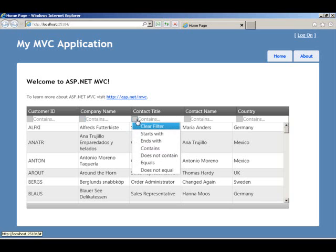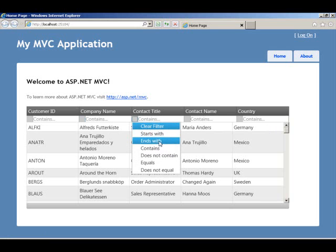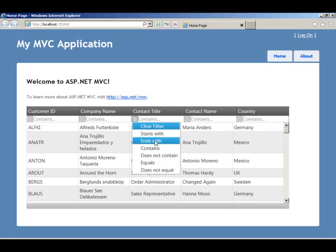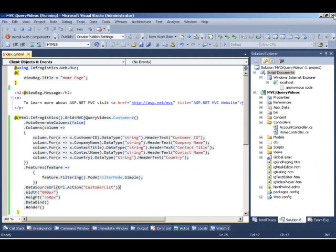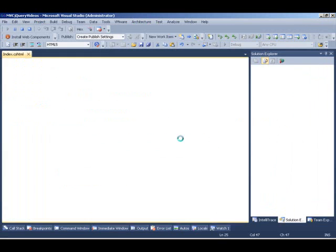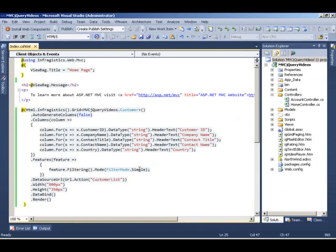In this case, all the columns are text. So we will have the same operating conditions in the filter dropdown. So let's go back to our Visual Studio and change the filter mode to be advanced and see what happens.